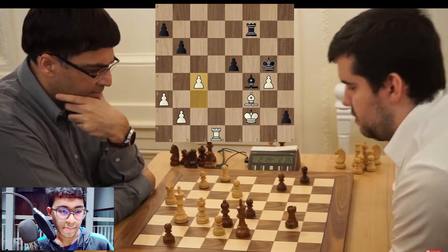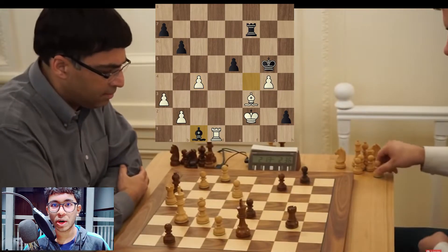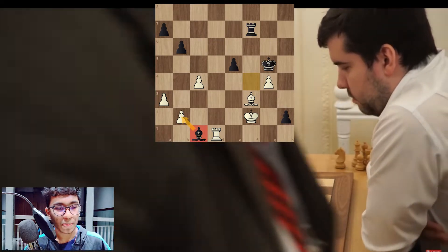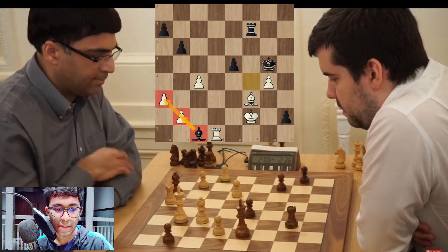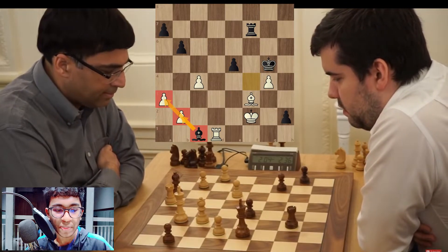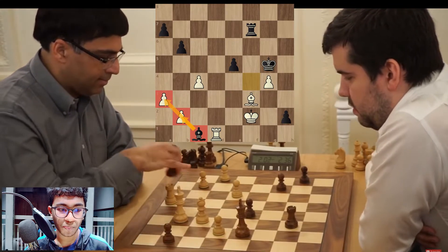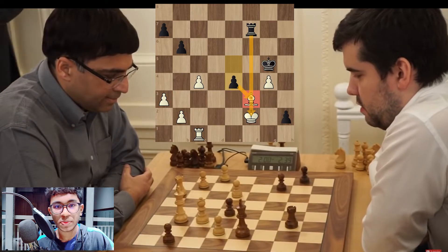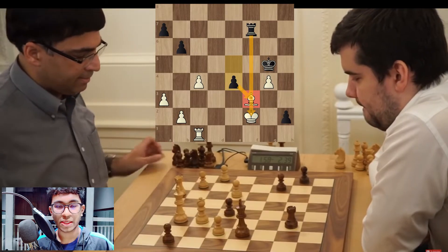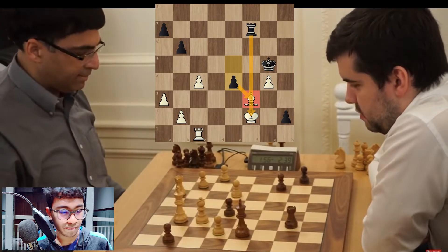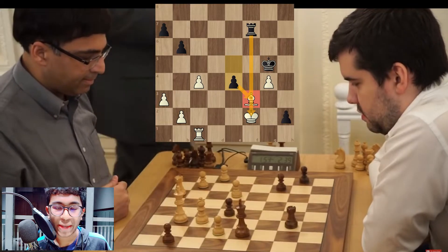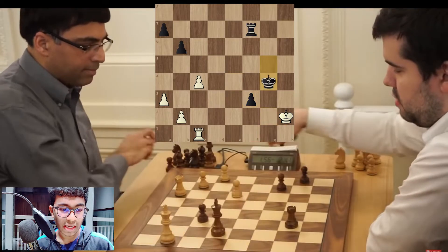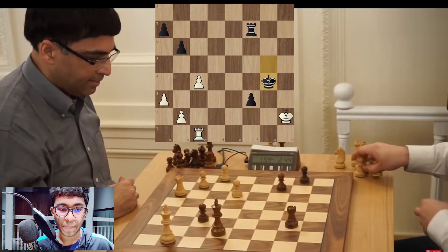Nepo must have found something — Bishop to c1! An aggressive and interesting move, giving up the bishop. It's actually a fork: if you try to push your b-pawn, the a-pawn is hanging; if you try to push your a-pawn, the b-pawn is hanging — white is forced to capture the bishop. Then comes Knight to e4 — the bishop is hanging and you can't move it because the king is in check. It's already a big problem for white.